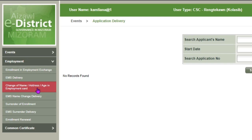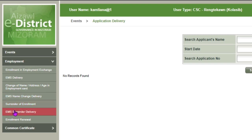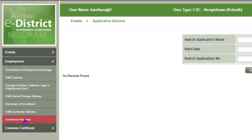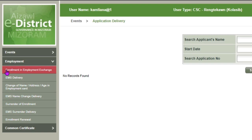You will also see EMS name change delivery, Surrender Enrollment, Enrollment Renewal, and Renewal options. Select the appropriate option and click Apply.